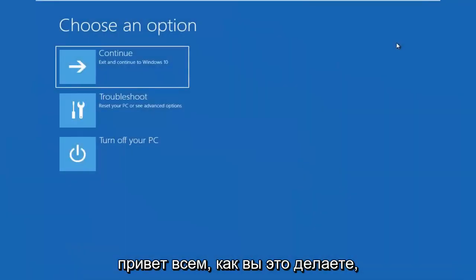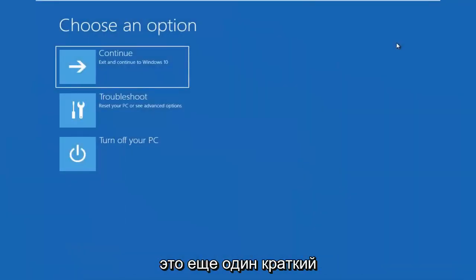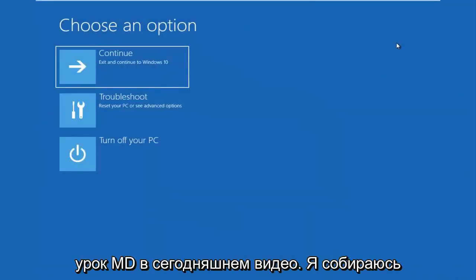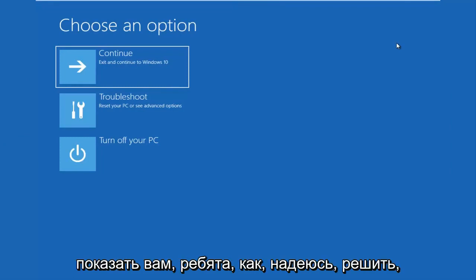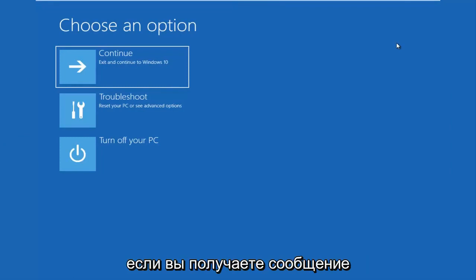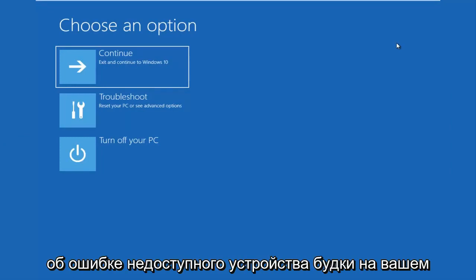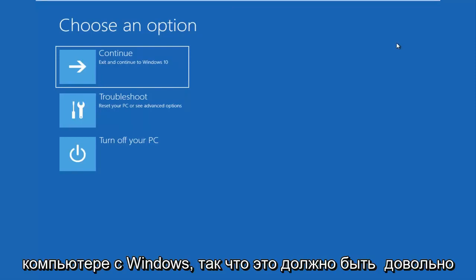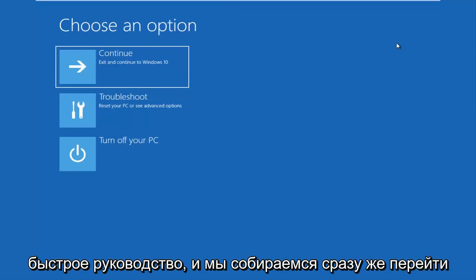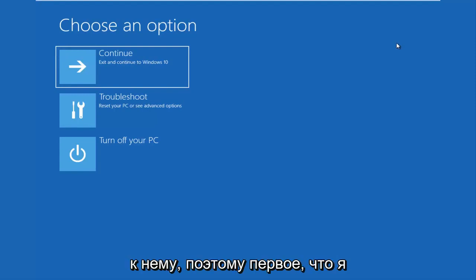Hello everyone, how are you doing? This is MD Tech here with another quick tutorial. In today's video, I'm going to show you guys how to hopefully resolve if you're seeing an inaccessible boot device error on your Windows computer. This should be a fairly quick tutorial and we're going to jump right into it.